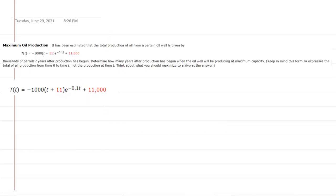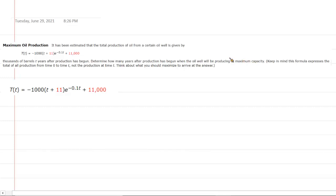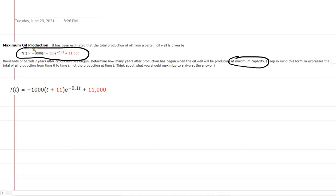If you haven't done so yet, make sure you pause the video and try to answer the question on your own first before listening on. The question asks us to determine how many years after production the oil well will be producing at maximum capacity. This question is actually a little bit tricky because a lot of people would read 'maximum capacity' and think they're trying to find the time at which this function is maximized.